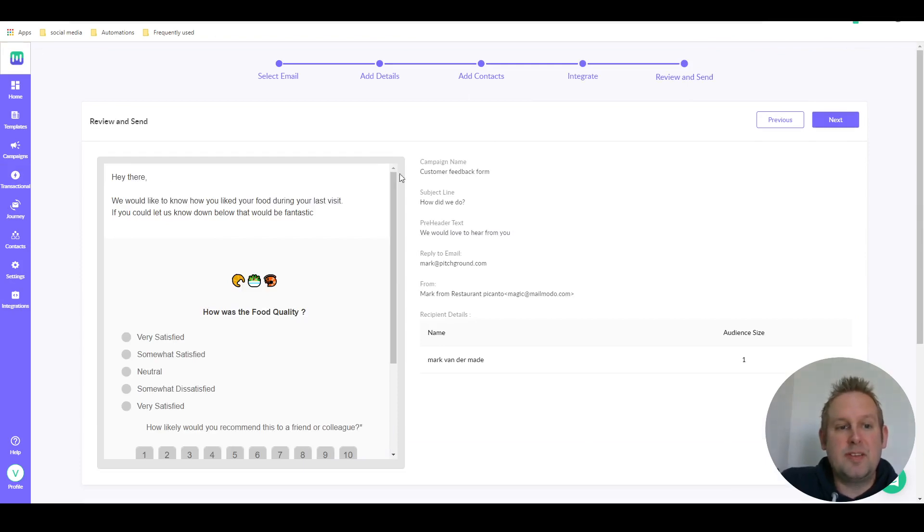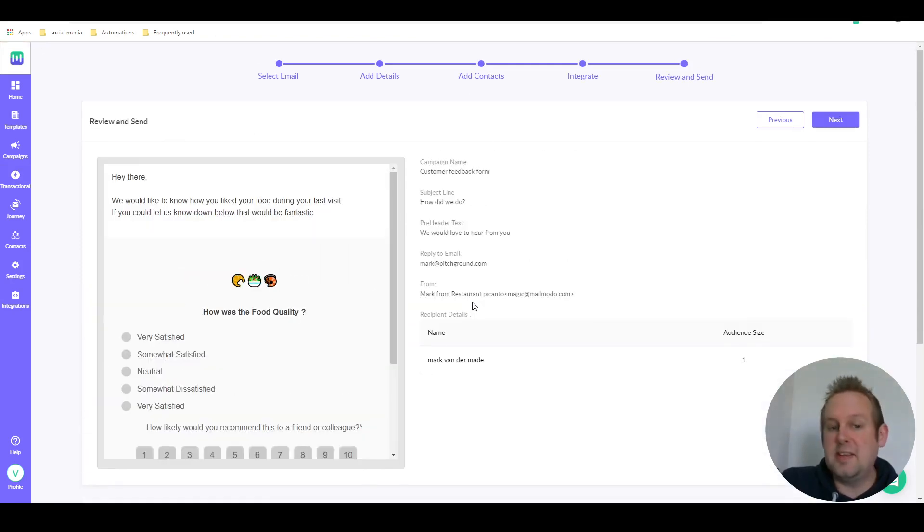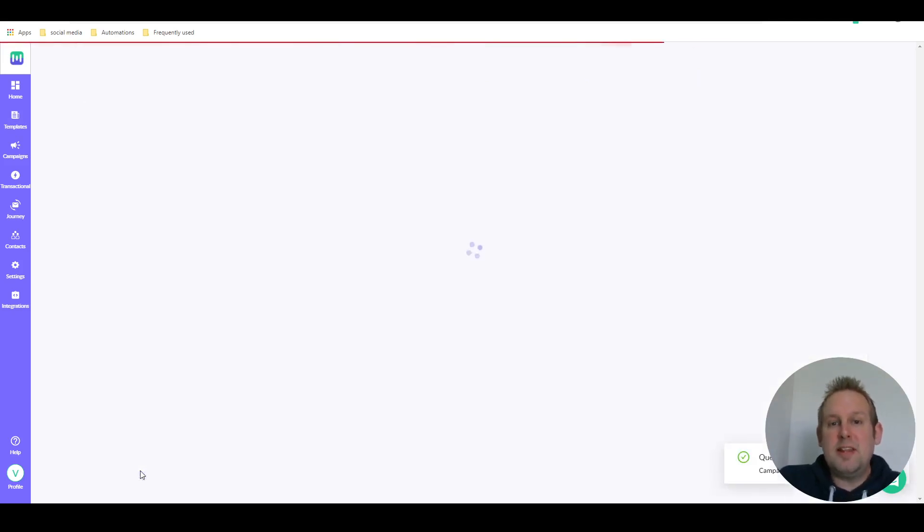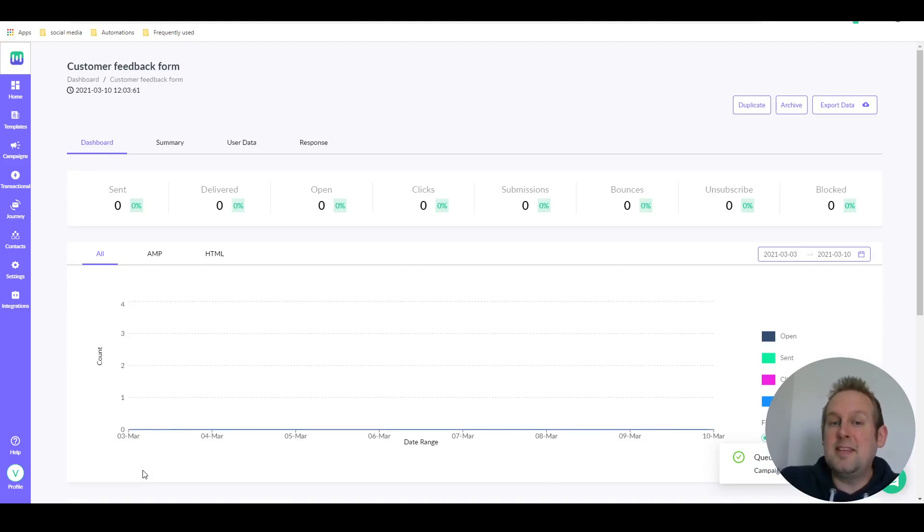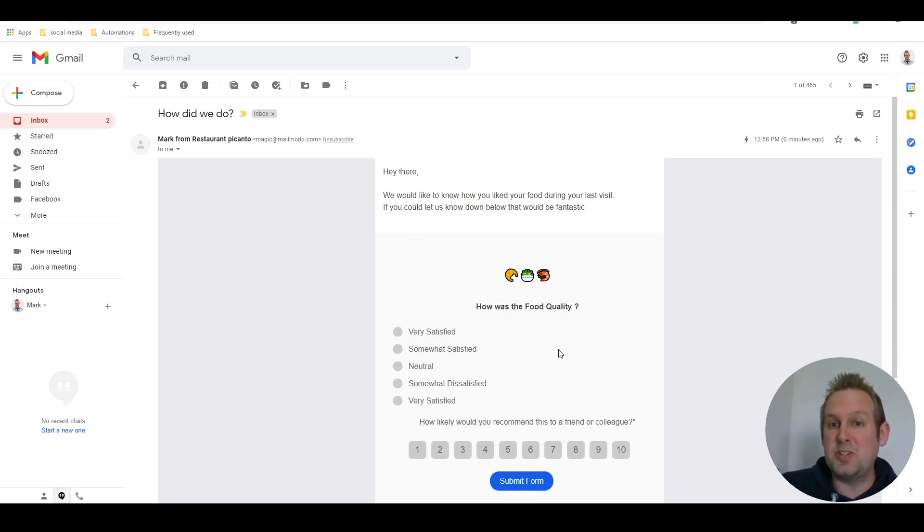From here you get an overview of what you just created in the campaign, and then at the bottom you can send it now. So let's take a look at how this looks like inside an email inbox. As you can see I just received the email and it's pretty much the same as we set up.